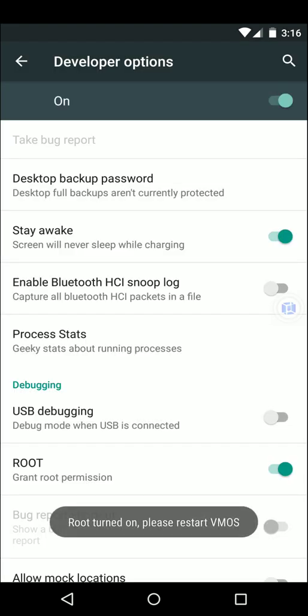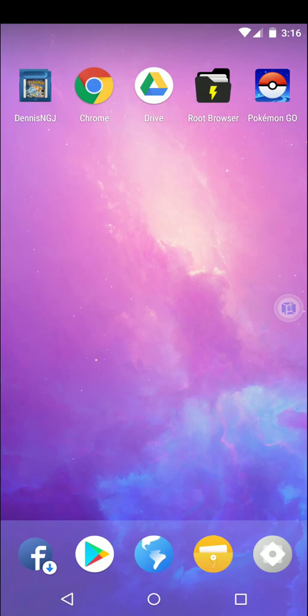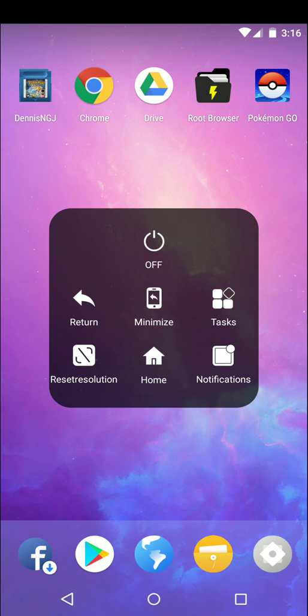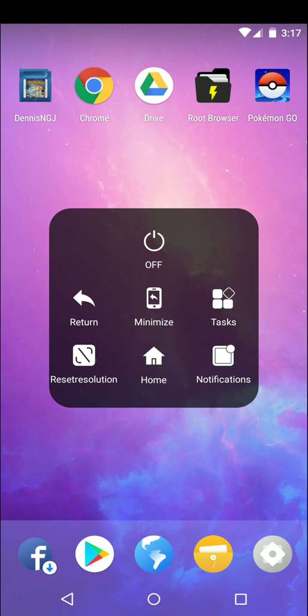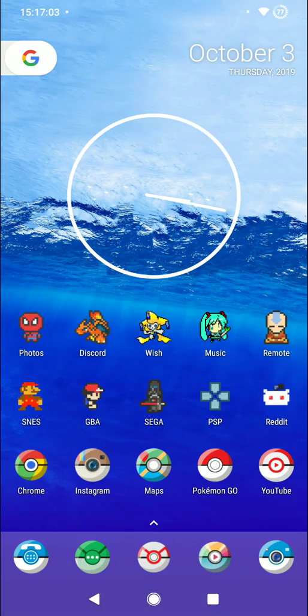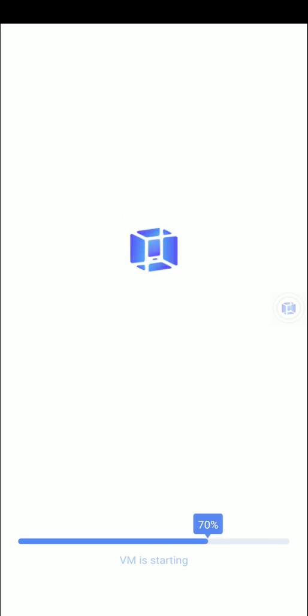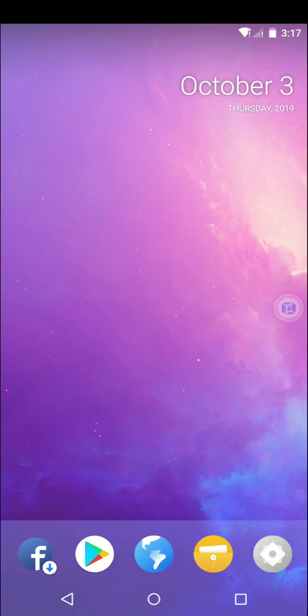Alright let's go ahead and enable root. It says that we have to restart VMOS. Okay go ahead and click on the little floating blue box icon that's on the side over here. Turn it off. Alright now let's go ahead and open VMOS again. Okay here we are back in VMOS.